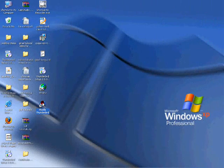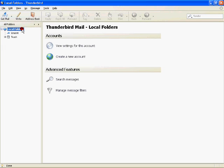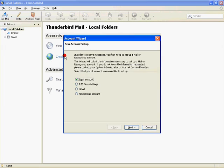Launch Thunderbird. Click Local Folders on the left pane and create a new account on the right. Click Email Account, then click Next.